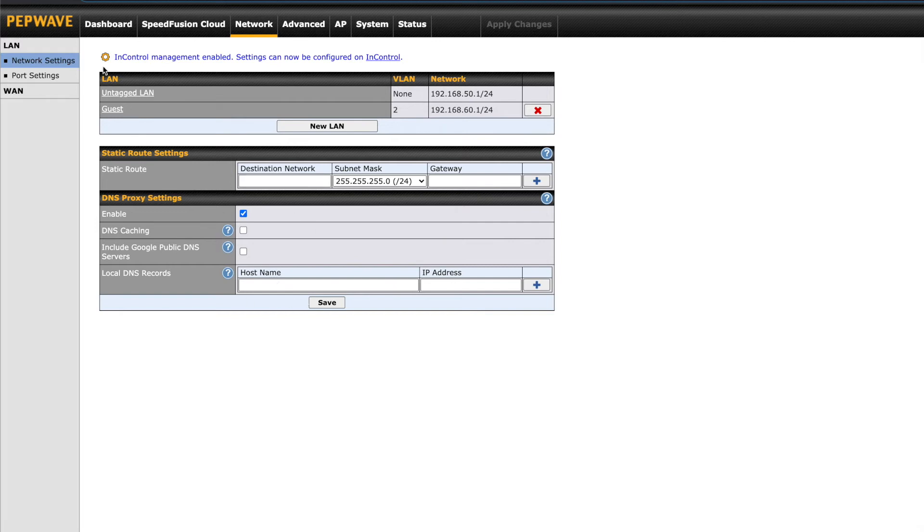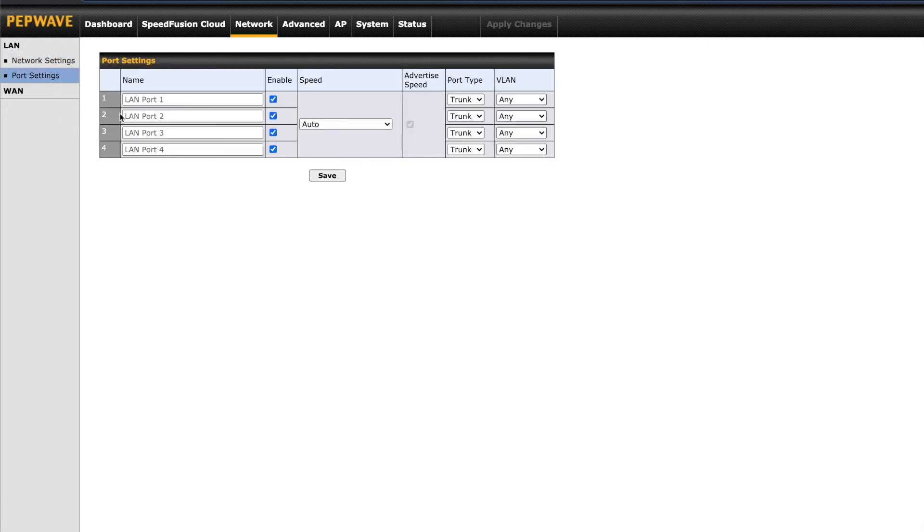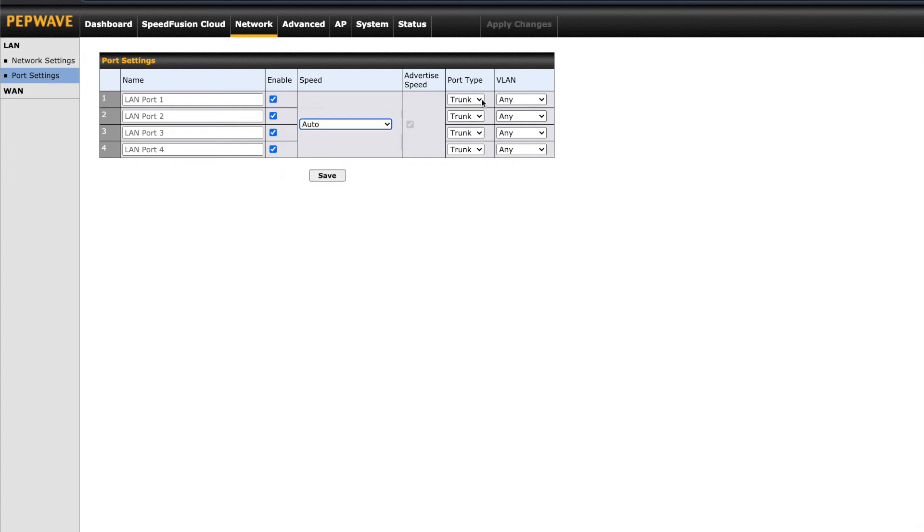Clicking on port settings on the left will allow you to set the LAN port speed and VLAN ID for each of the four LAN ports, but only if you have VLANs configured.